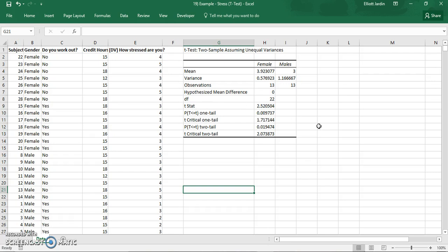There's the one tail test and the two tail test. You use the one tail test when you had an a priori hypothesis going into it. So basically that would be saying I predict that females are more stressed out than males for instance. If you had a hypothesis that was simply like I think that there would be a difference but I don't know who's going to be more stressed out then you would use the two tail.